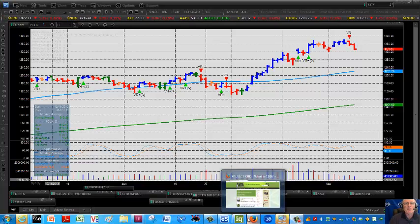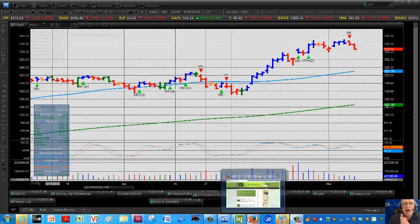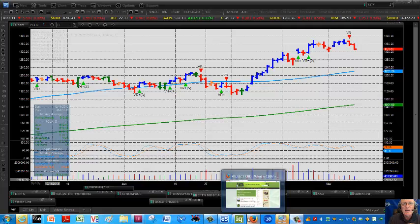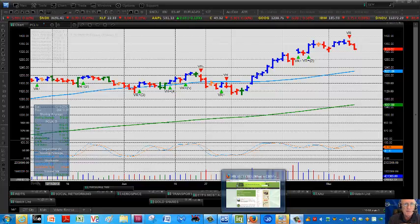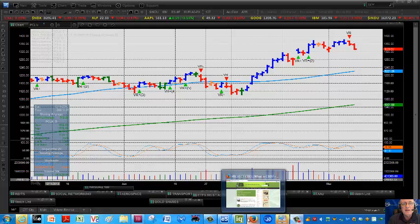Hello everyone, this is Mark Leibovit from VRTrader.com. This is Monday, March 10th, and this is a Leibovit VR tutorial video for eSignal covering the Leibovit VR sequential indicator.